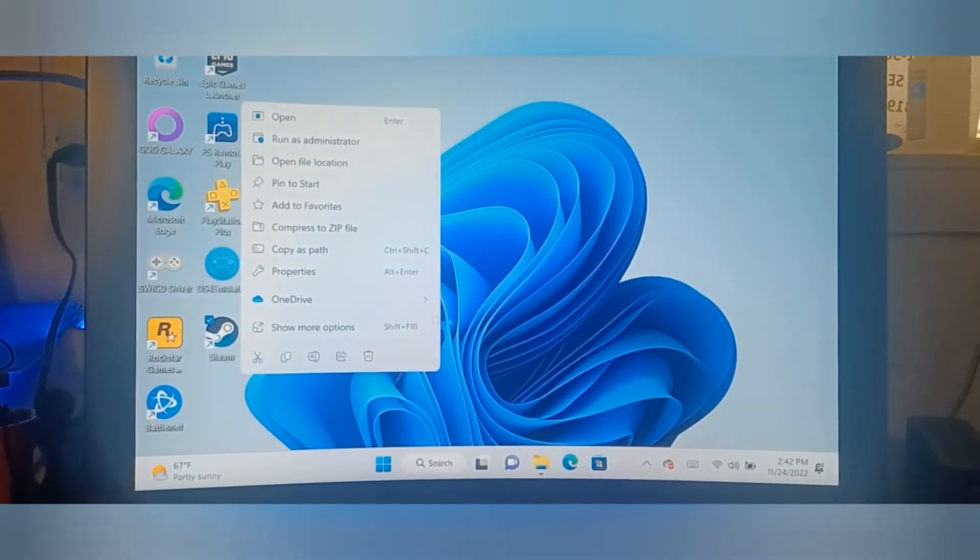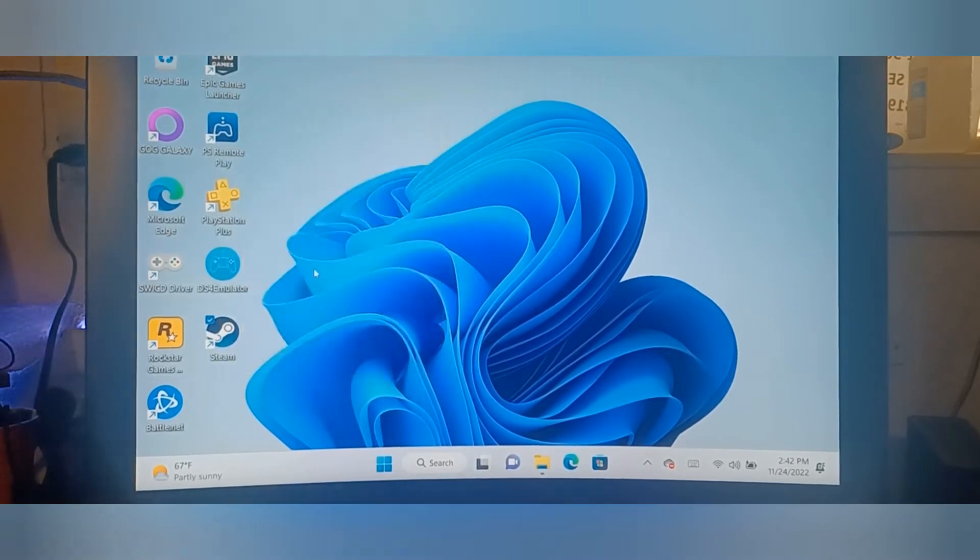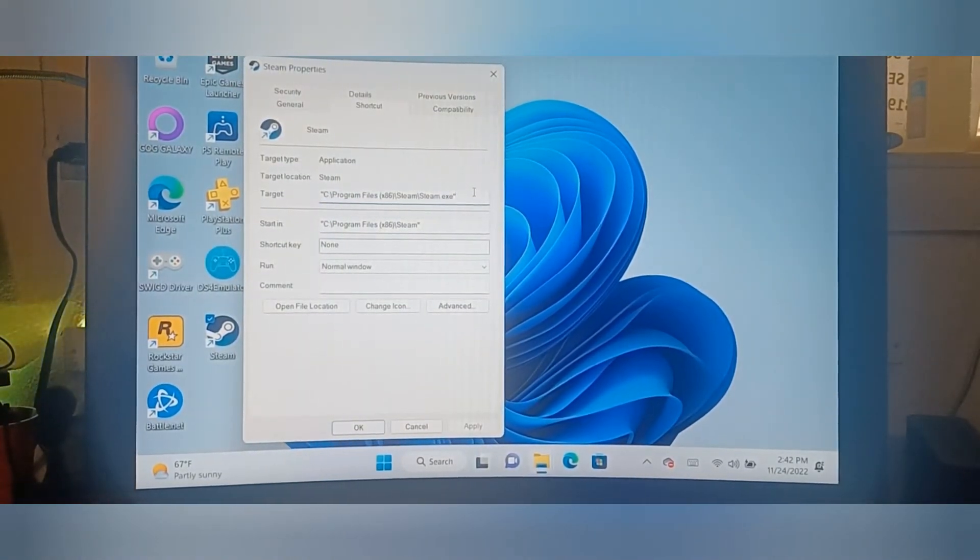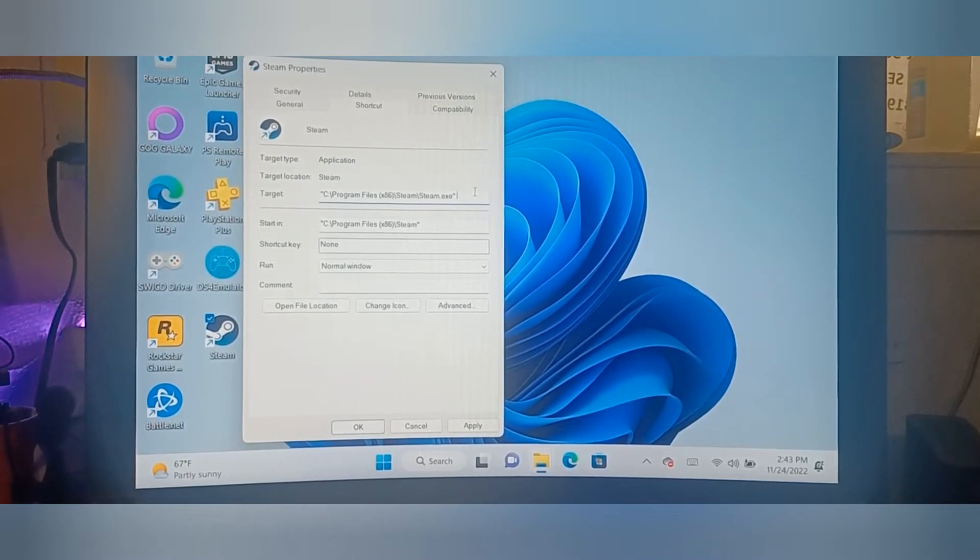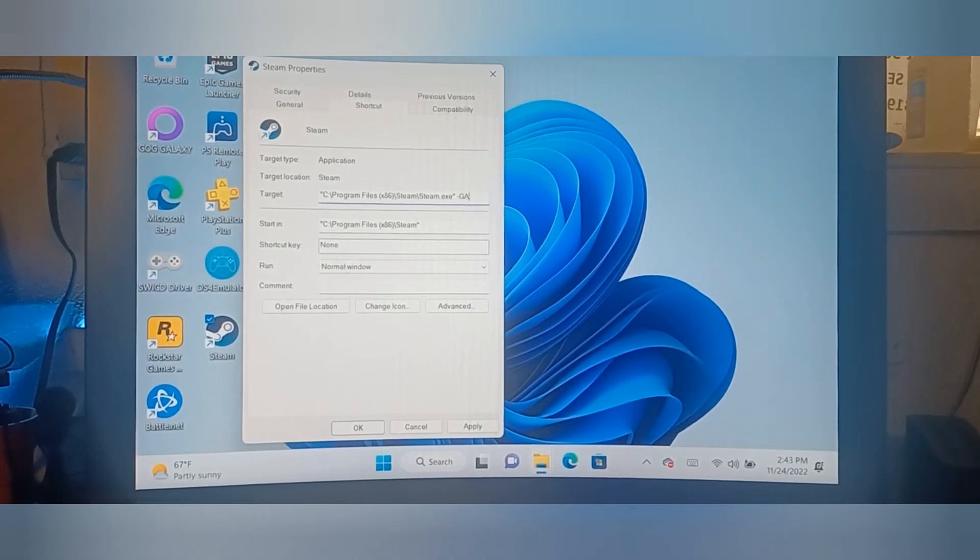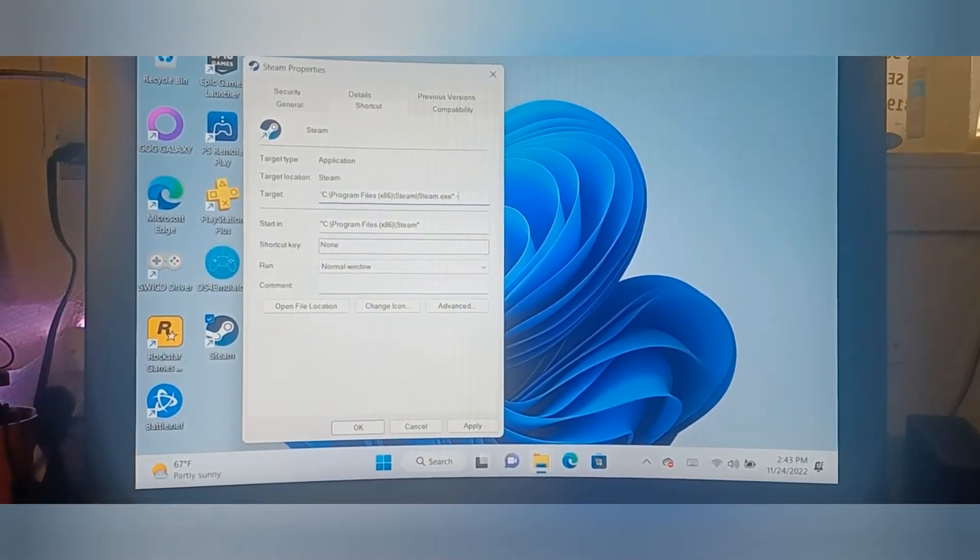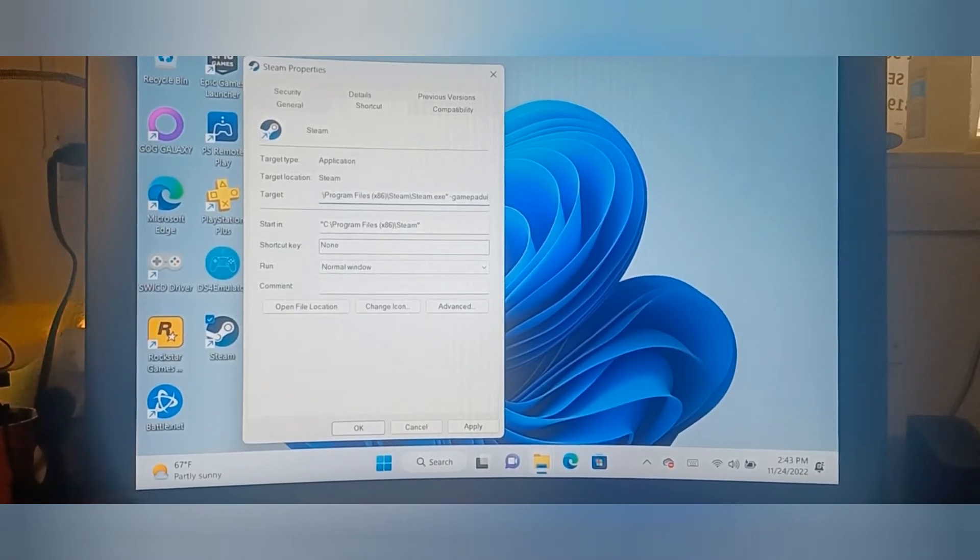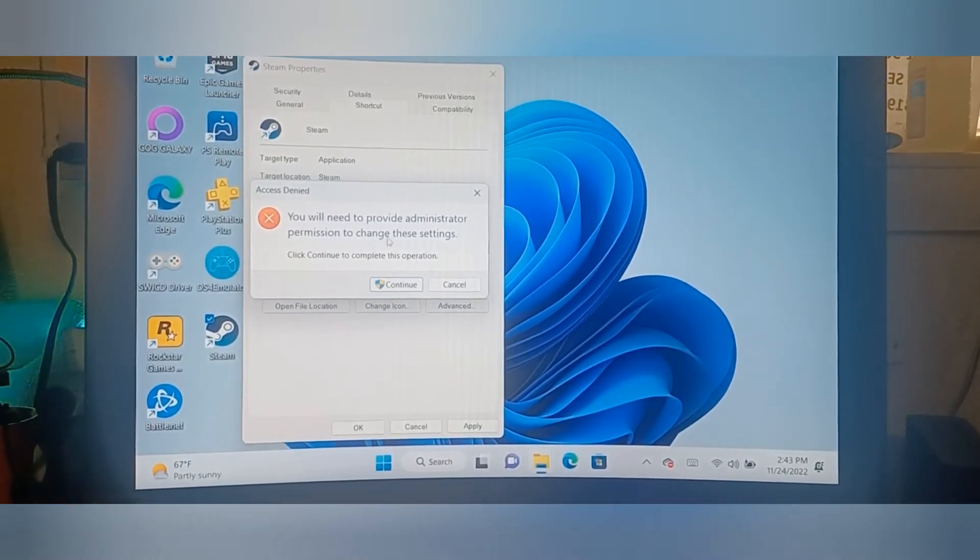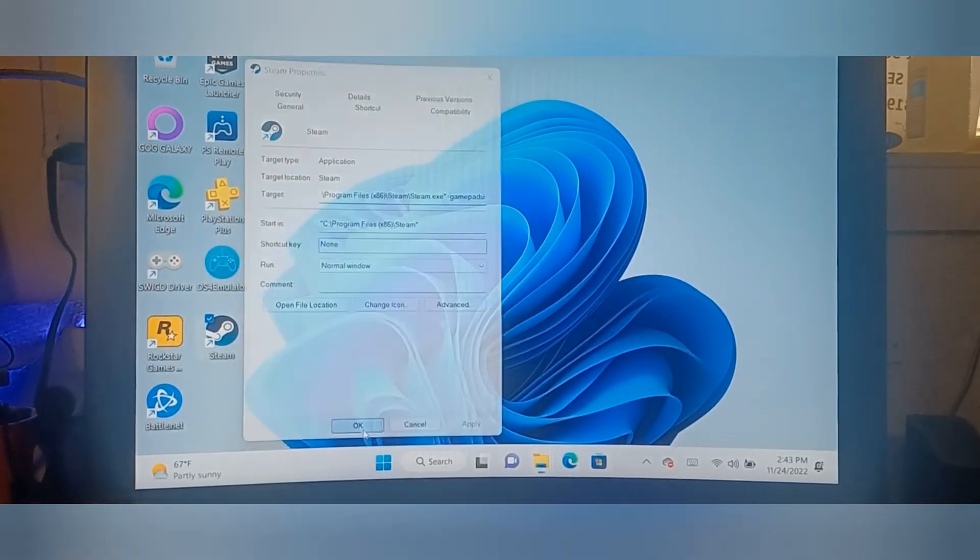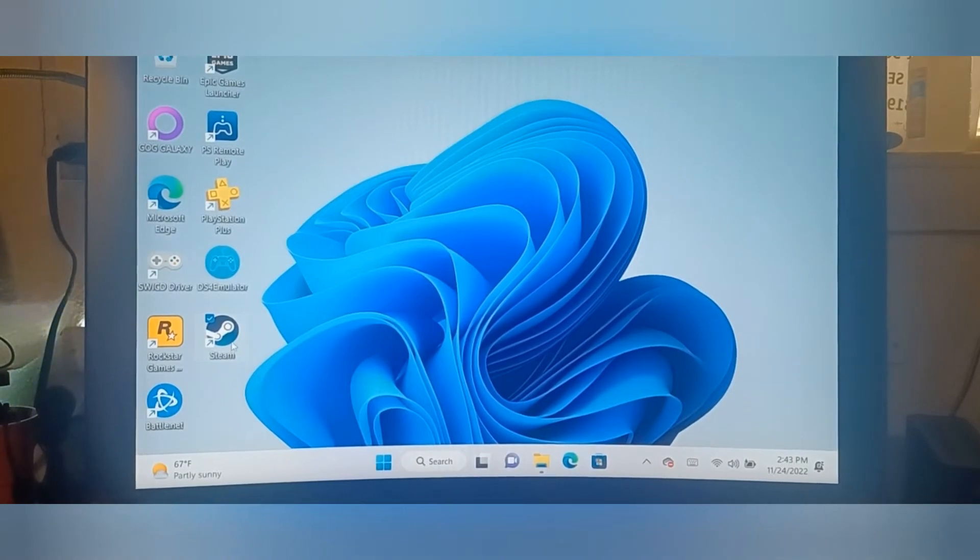We're going to go to Properties, and in the Properties we're going to add a dash: -gamepad ui. Not capitalized though. Then you're going to click Apply. It's going to say you need to provide administration, we're going to say yes. Once you hit Apply, it should be good to go.